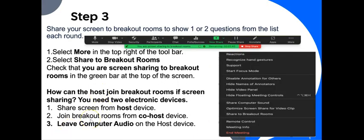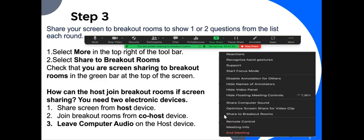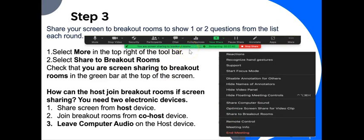Step number three, share your screen to breakout rooms to show one or two questions from the list each round. So here are the steps. In your Zoom account, select more and then share to breakout rooms. Ensure that you are screen sharing to breakout rooms by looking at the green toolbar at the top of the screen.